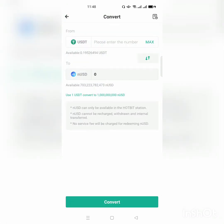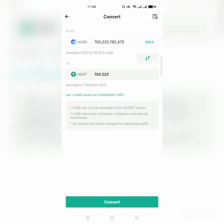When you go to Exchange, you have USD, USDT, and Nano USD. Suppose I want to change Nano USD to USDT — click on the arrow showing that you want to change Nano USD to USDT. If I change the maximum amount of Nano USD, I will have 703.223 USDT. Click Convert and my Nano USD will be converted to USDT.